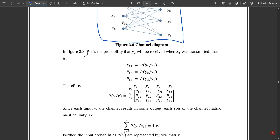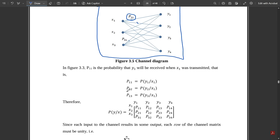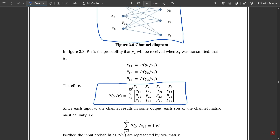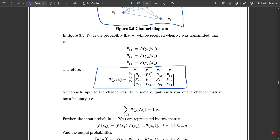In the figure, p11 is the probability that y1 will be received when x1 was transmitted, i.e., p11 = p(y1|x1). Similarly, p12 = p(y2|x1), p13 = p(y3|x1), and so on. Therefore, the complete channel matrix p(Y|X) for input symbols x1, x2, x3 and output symbols y1, y2, y3, y4 is: [p11 p12 p13 p14; p21 p22 p23 p24; p31 p32 p33 p34]. Since each input results in some output, each row of the channel matrix must sum to unity.